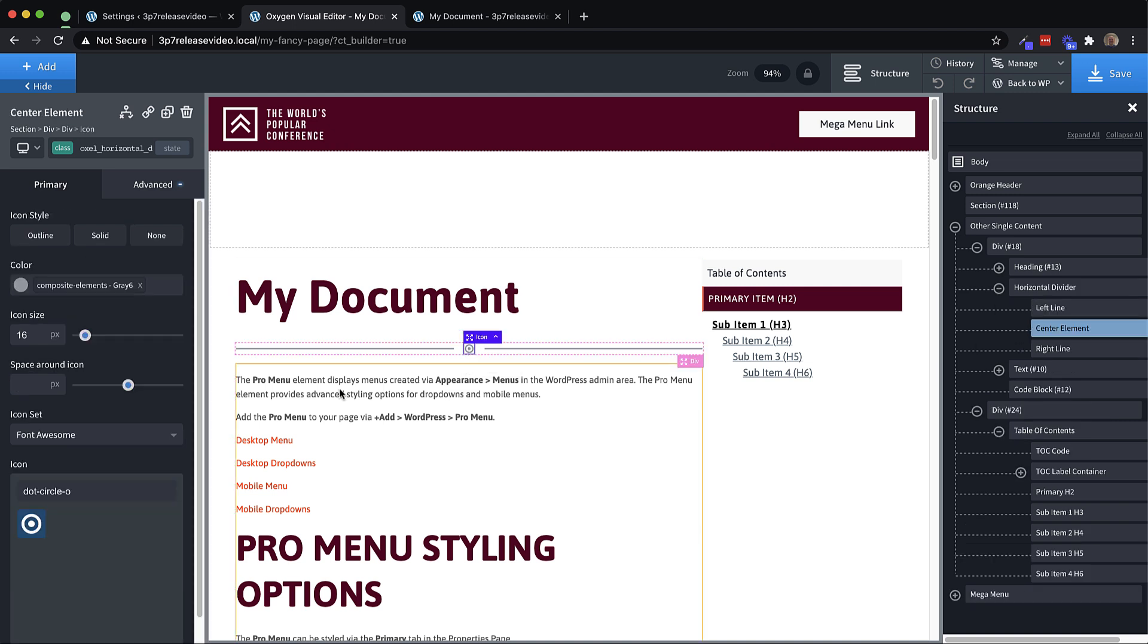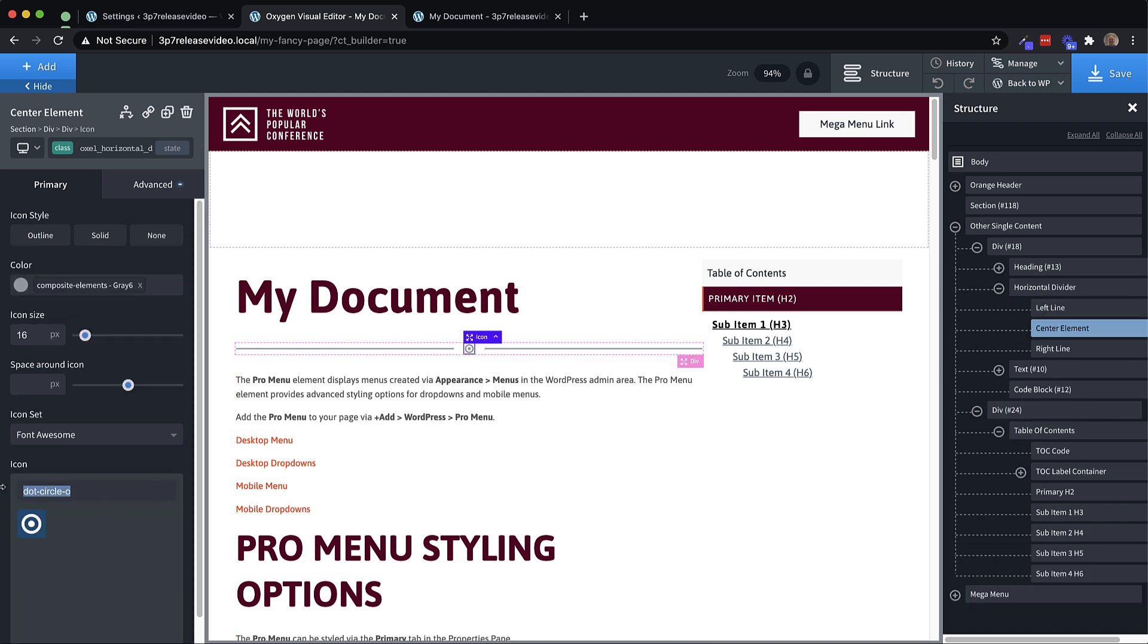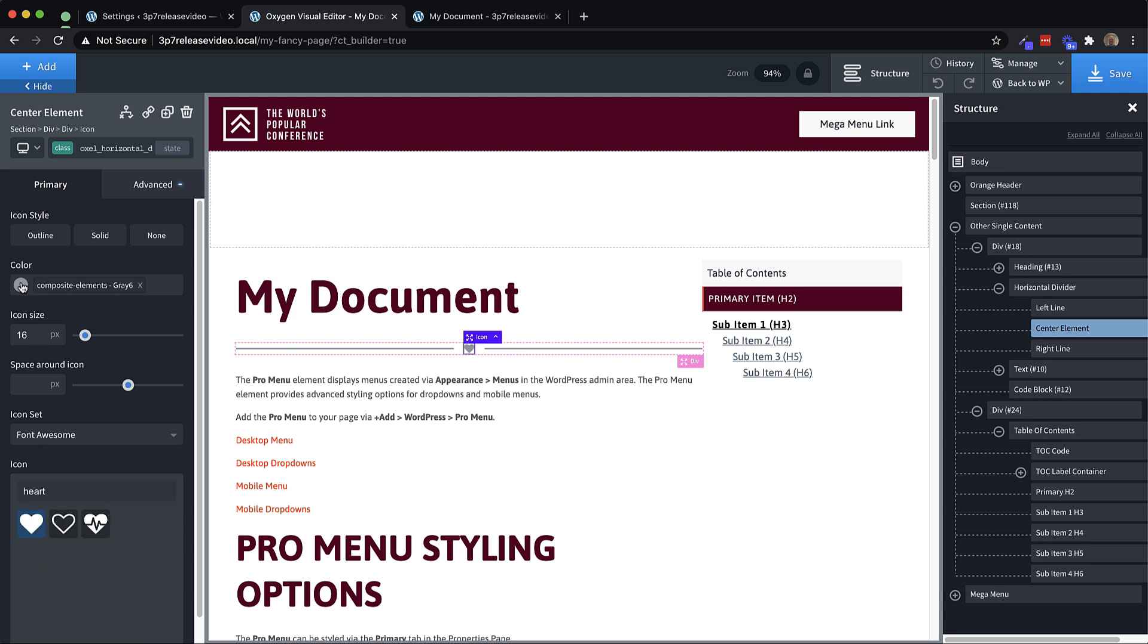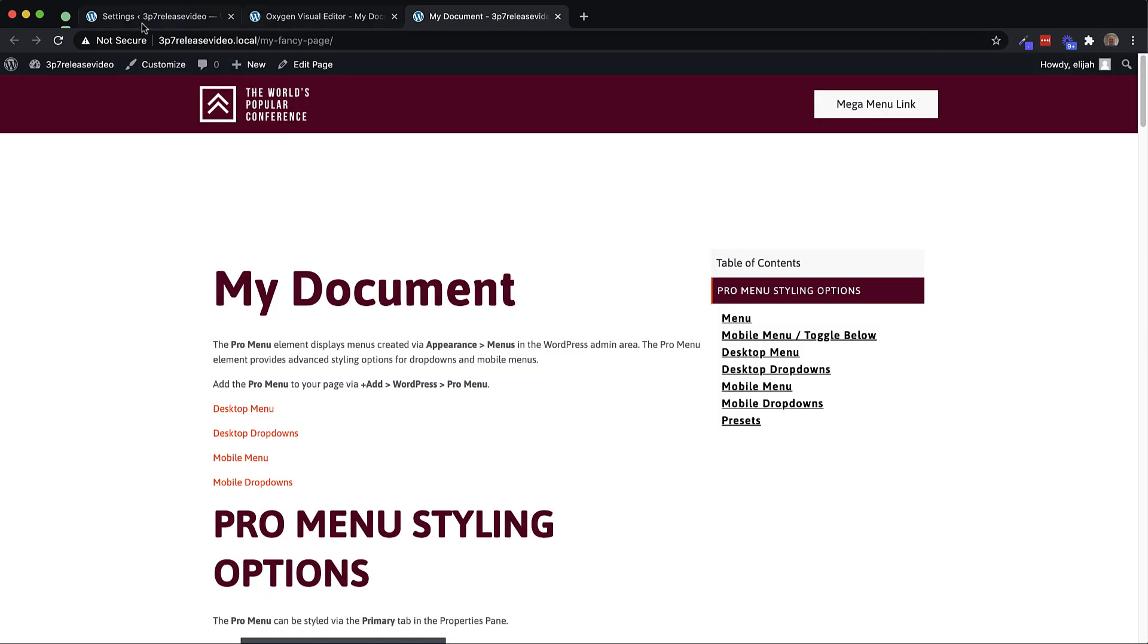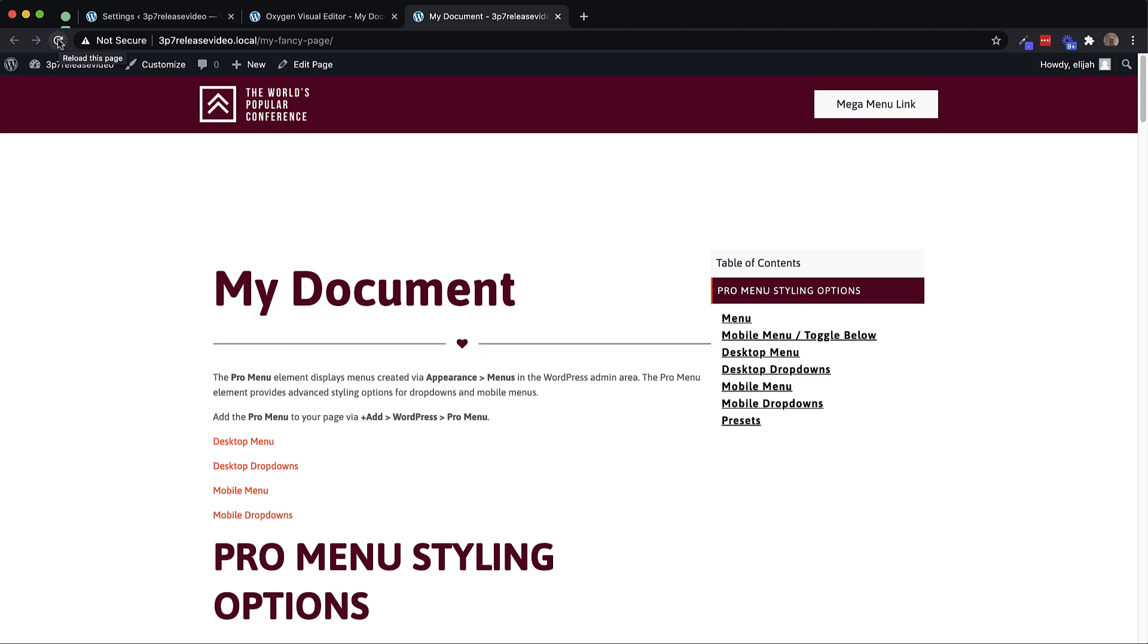So if we want to change this icon, we just click the icon, search for the icon we want instead, we can change the color of it to something more appropriate for our design. And like that, we have a horizontal divider on our page.